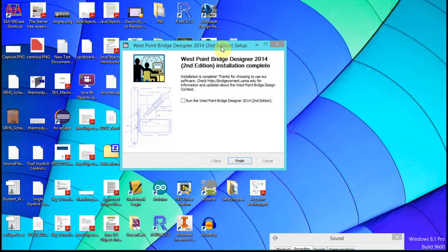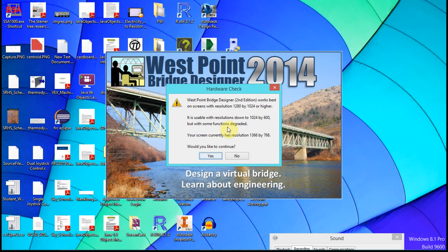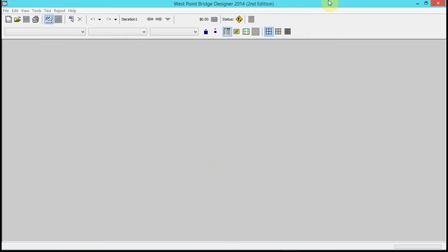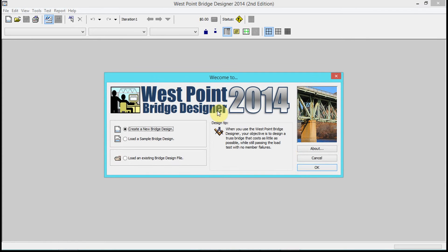There we have it — it's been installed. We're going to click Run to run the West Point Bridge Designer 2014. This is actually an annual contest that the makers of the software run. We click yes here. It starts out with a tooltip when you first open it — I uncheck this and click close, and then it gives you the new bridge design wizard.